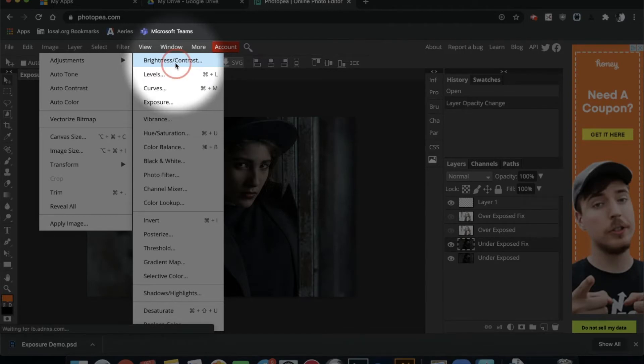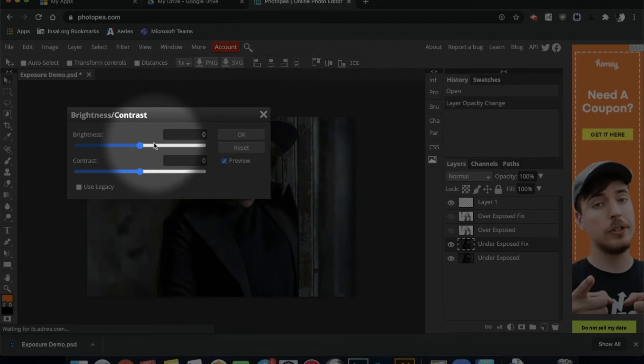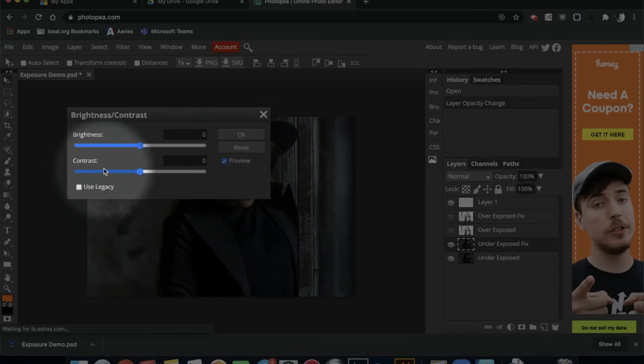Because when I click on it you can see that it opens up another little window. And each of them are their separate sliders, one for brightness and one for contrast.